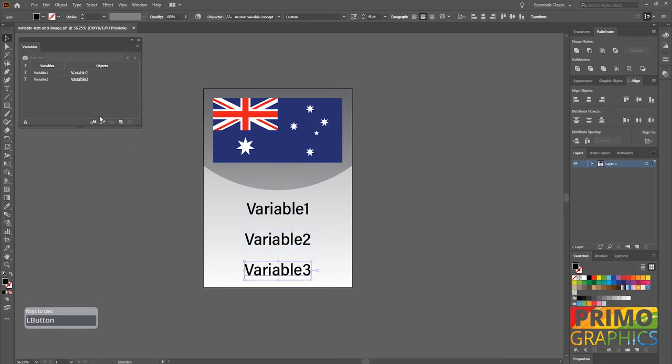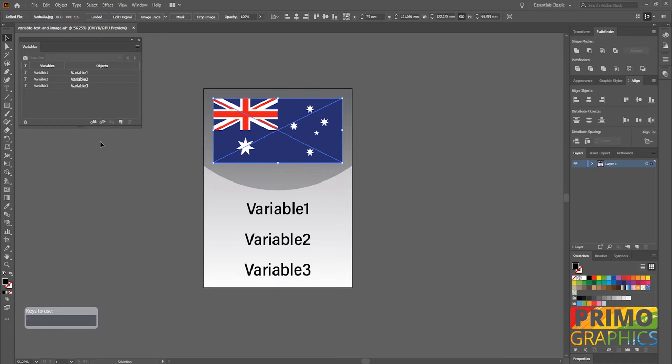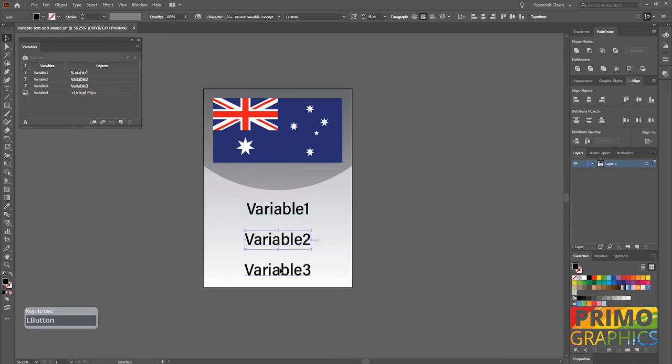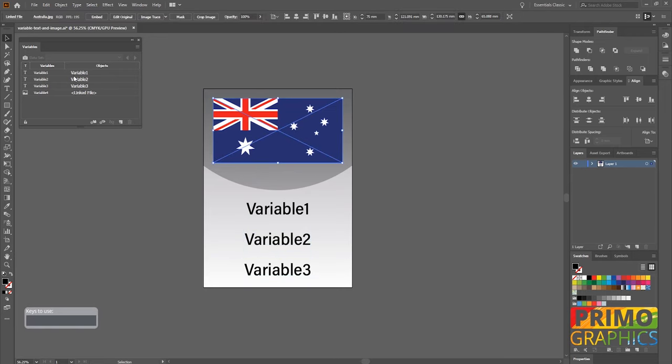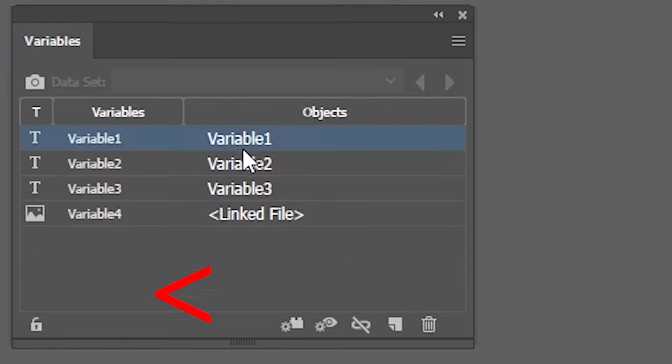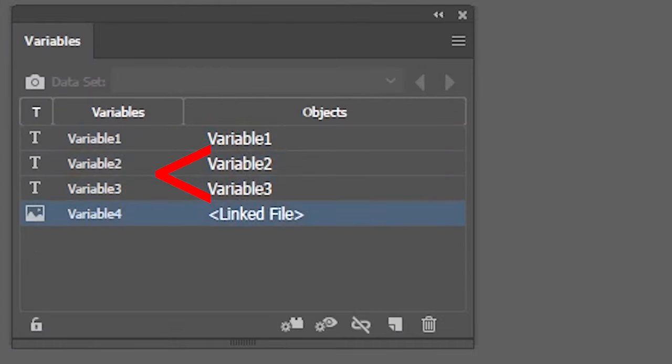Now we can repeat the step for variable 2 and 3, and as last we will make the image dynamic. So that's done, we've linked variable 1, 2, and 3 and the image. Let's have a look at the variable menu as you can see variable 1, 2, 3, and 4 were made.